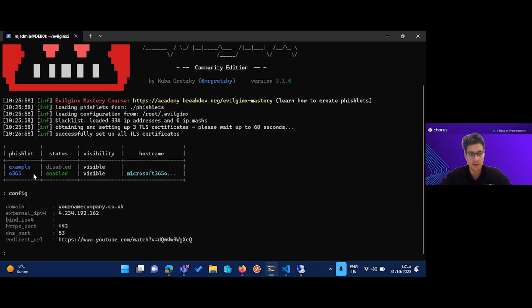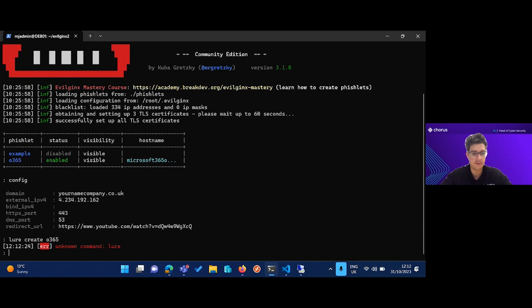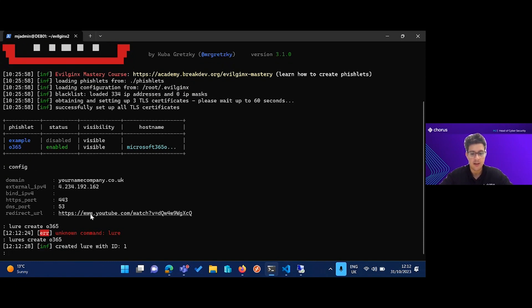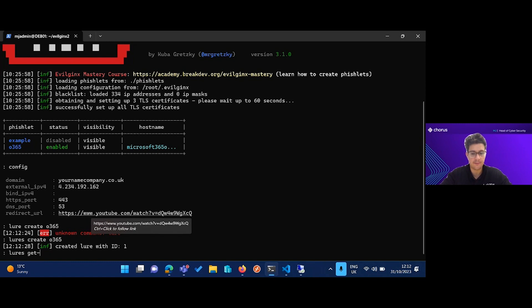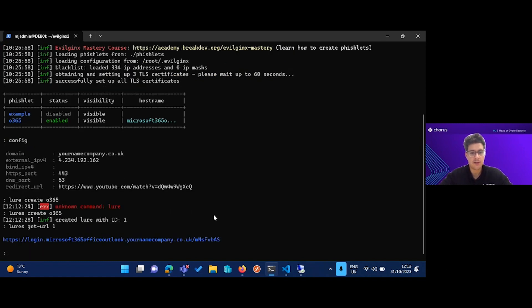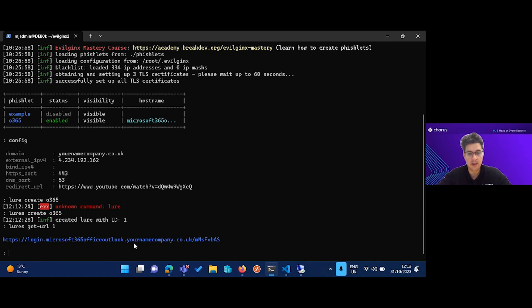So first of all, we have our config set up, the IP address of this box, and I've already enabled Office 365. So first thing to do is create our phishing link, so we're going to create one for Office 365. I'm going to get that URL.